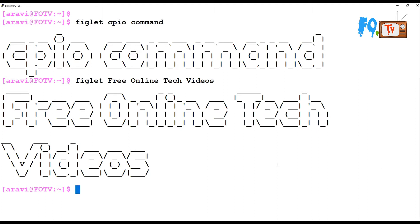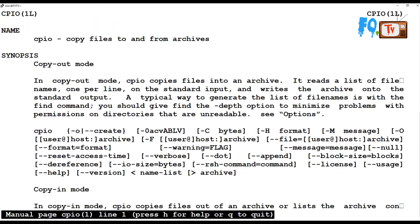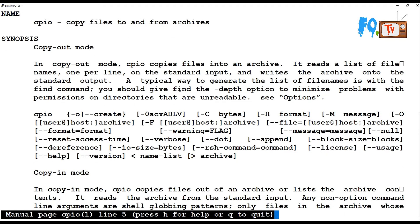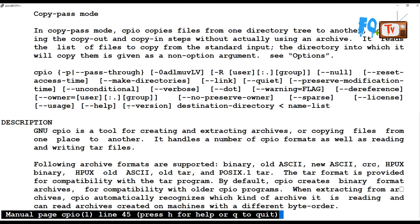CPIO command has three modes. As you can see in the manual itself, CPIO means copy-out, copy-in, and copy-pass. So there are three modes: copy-out mode, copy-in mode, and copy-pass mode.